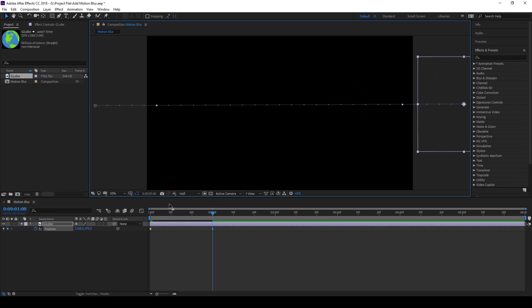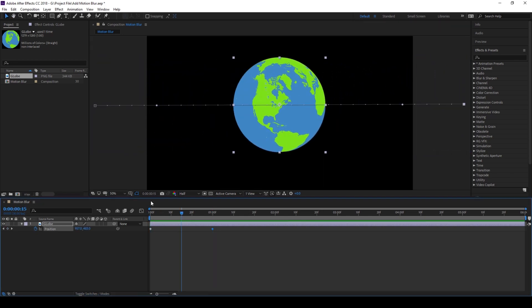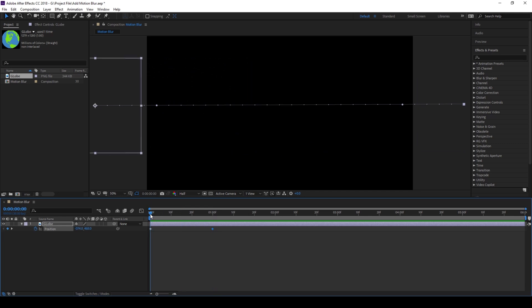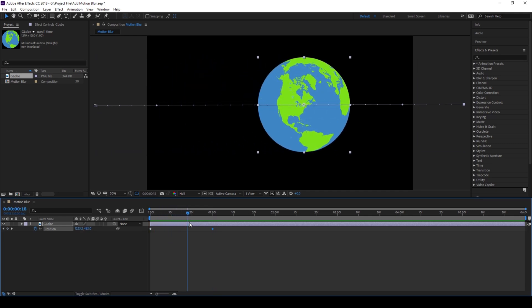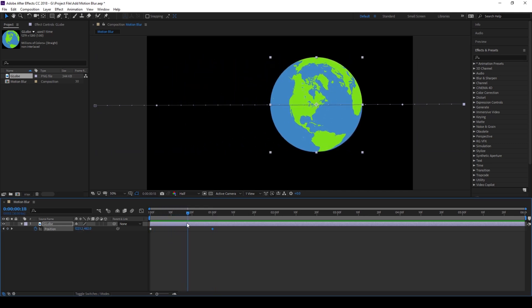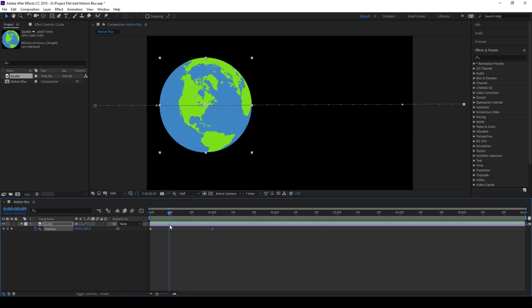So now if I start playing the video you can see that the globe moves towards the right but you don't find any sort of motion blur added to it.